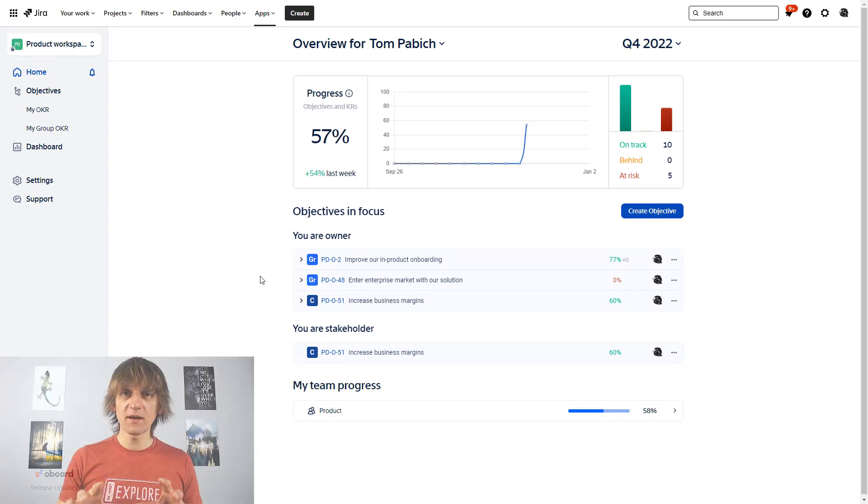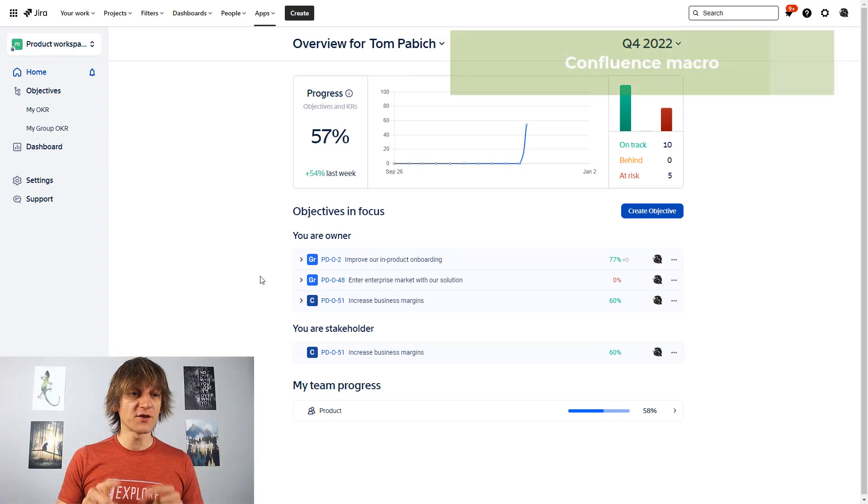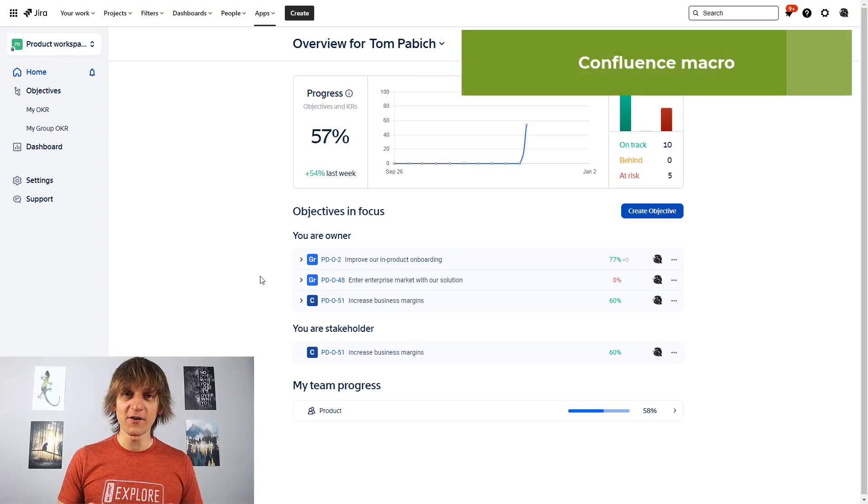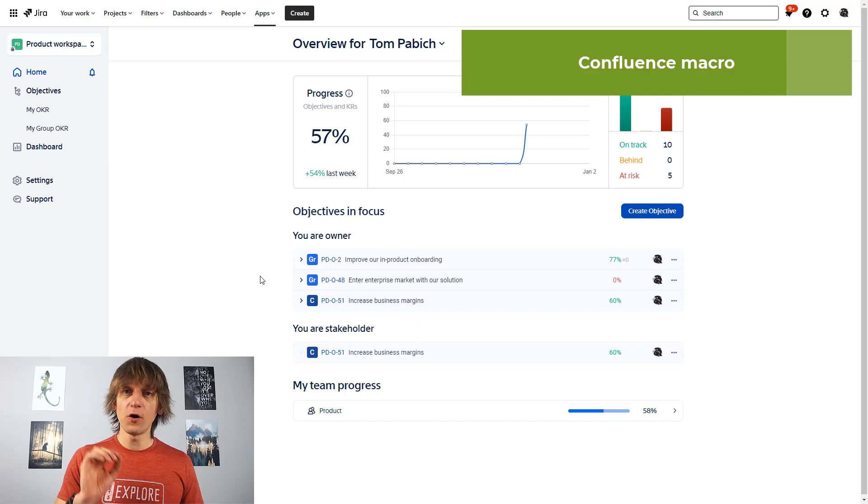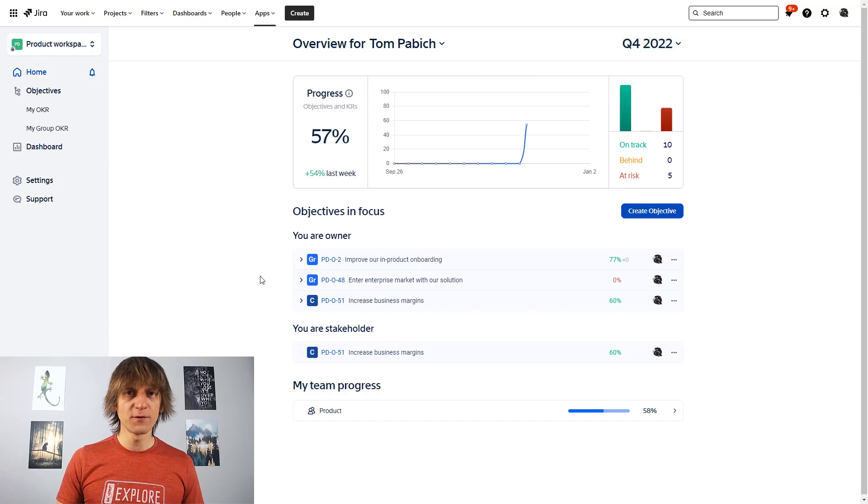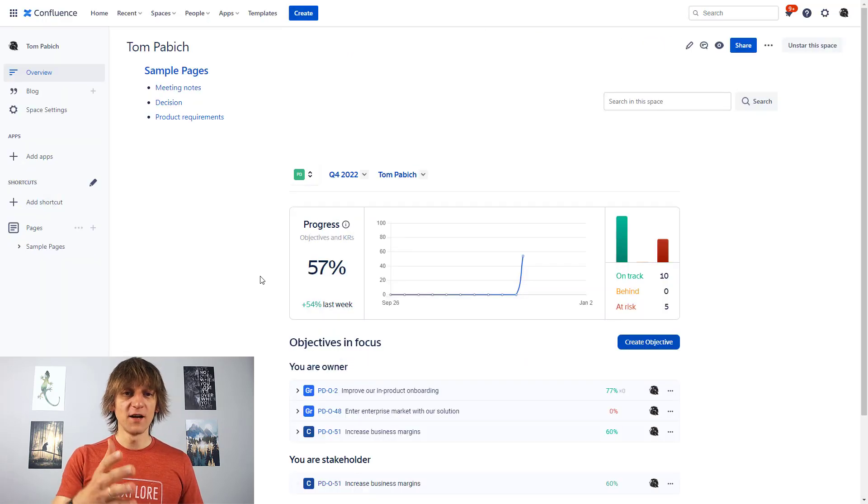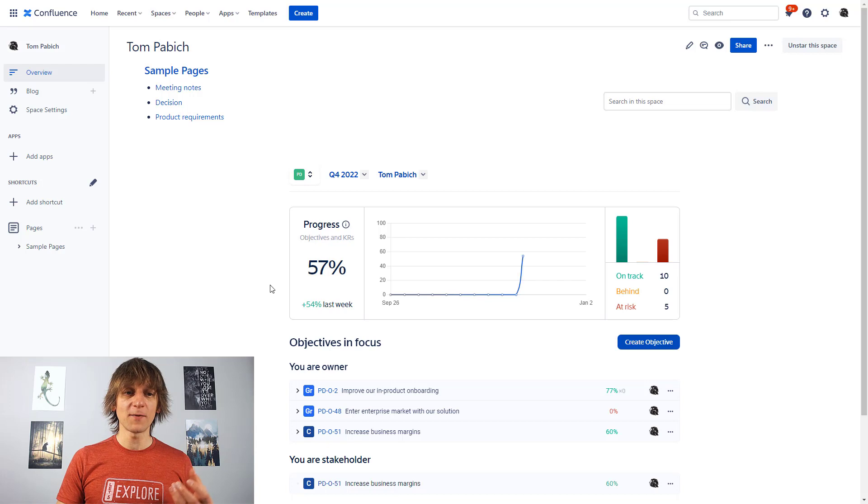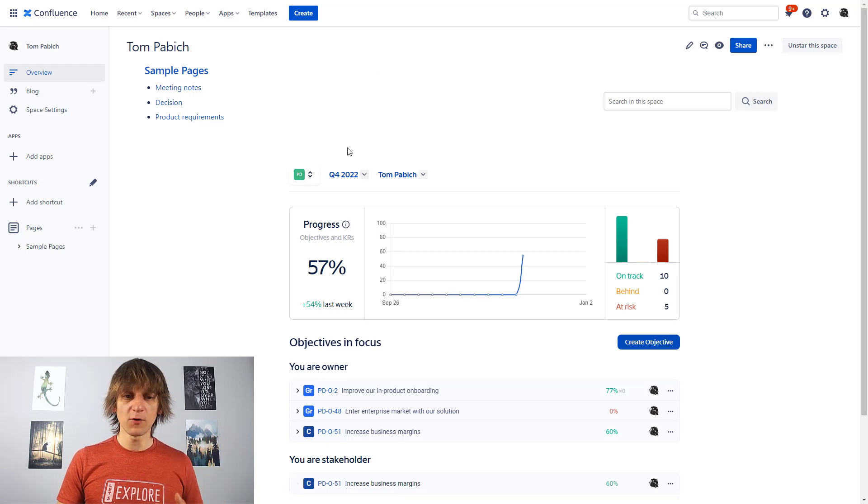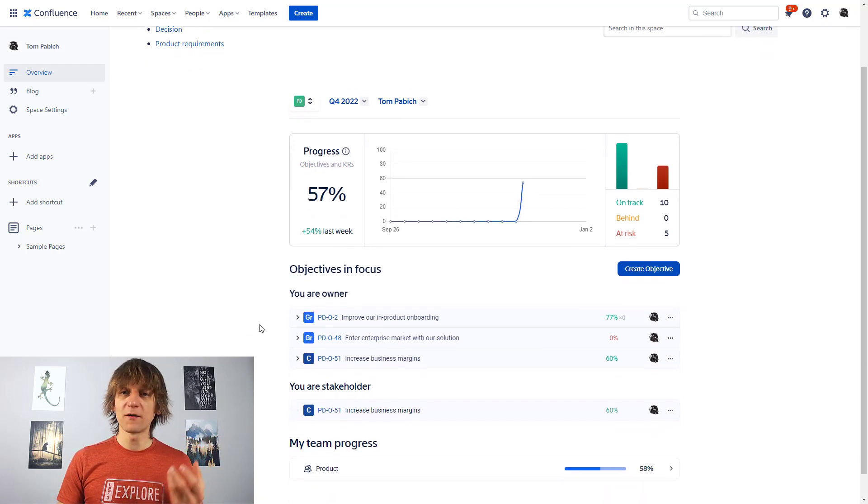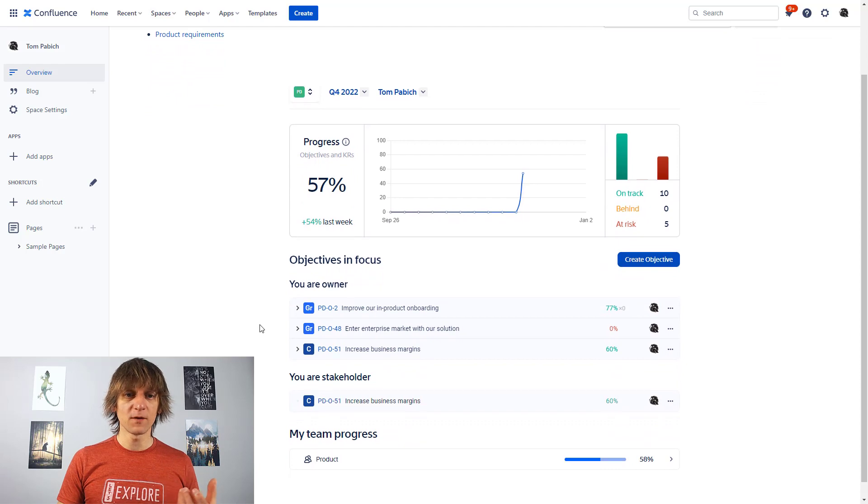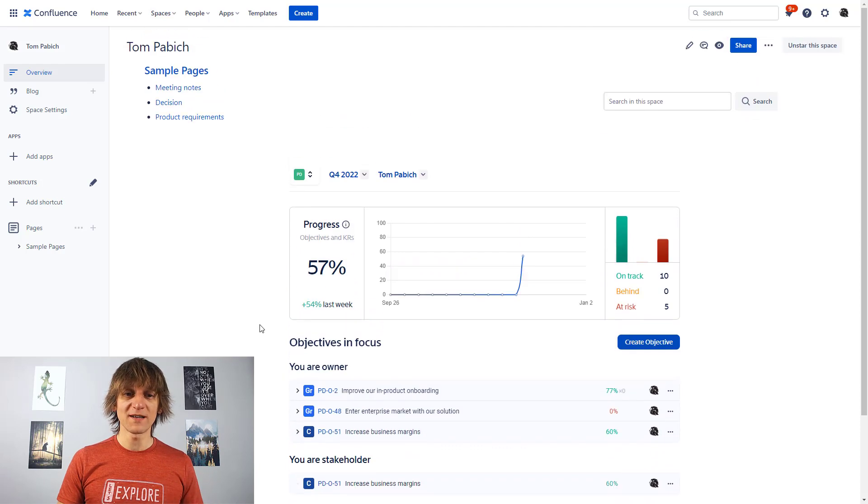Another thing that I want to mention since we are here looking at this home screen is that the OKR board also has macros for confluence. So I'm going to switch to my confluence page, like just a general page where I've put the macro coming directly from OKR boards in Jira.